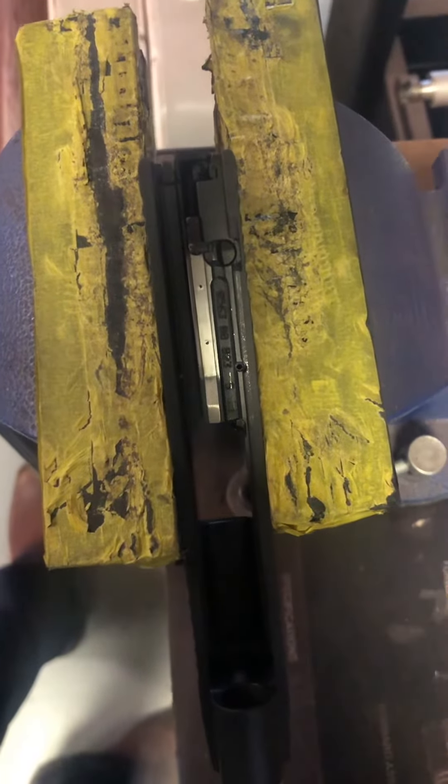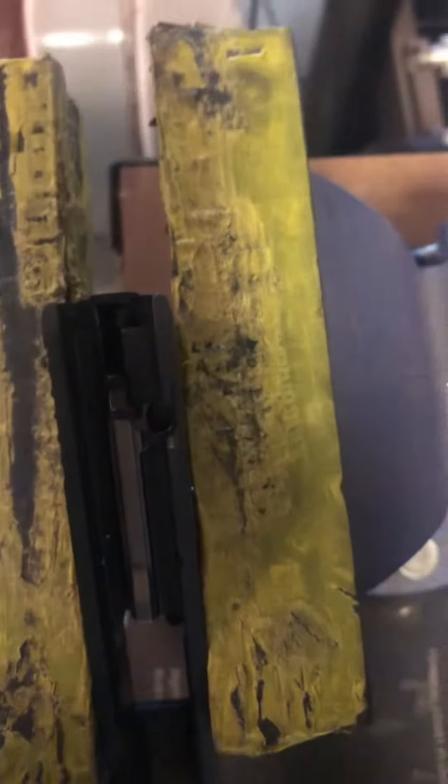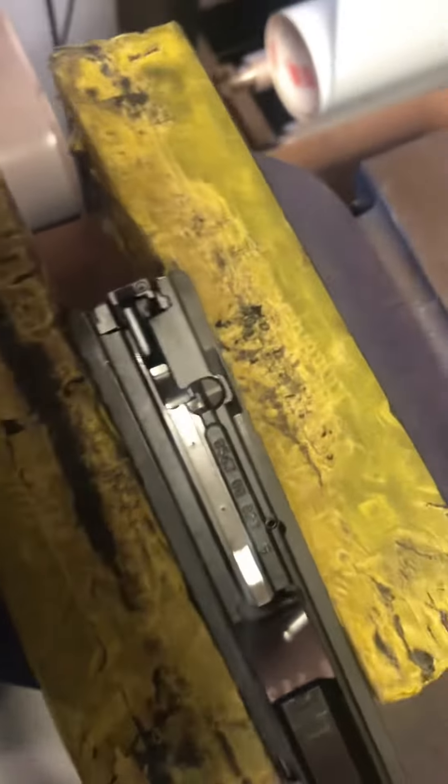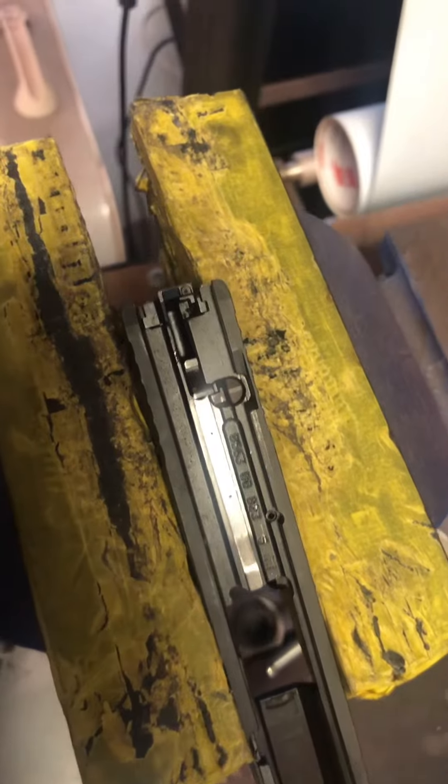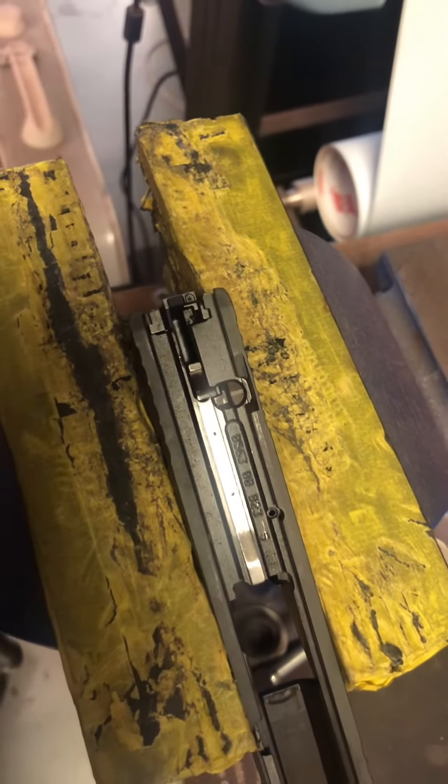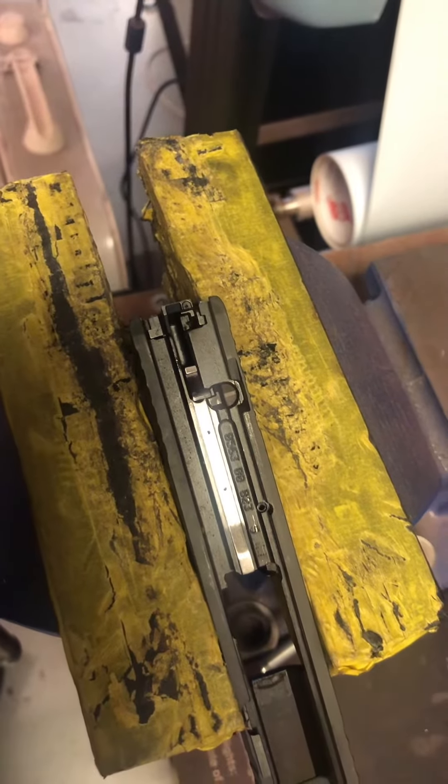Alright guys, today we're going to take off the backplate on a SIG P365. Let's get out of that light. It's not too difficult. If you know what you're doing, it's fairly simple. If you don't, you might struggle with this.